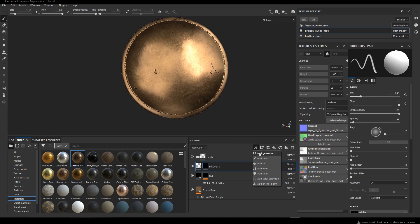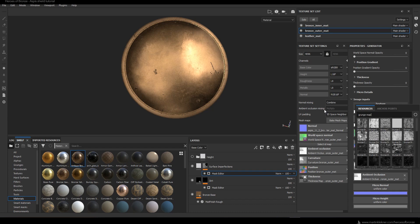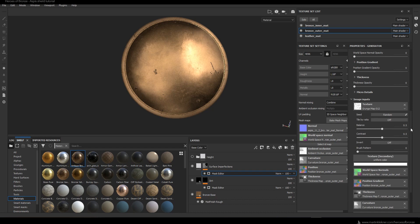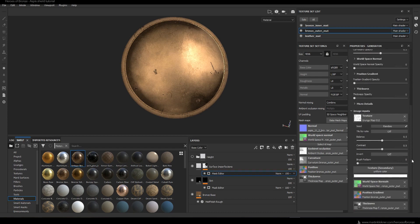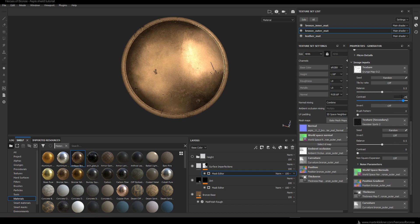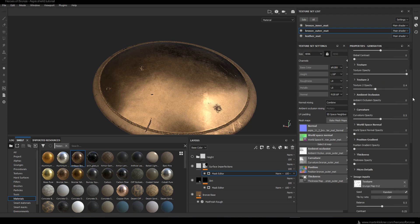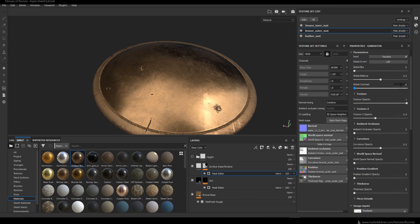For this layer we will again use the mask editor. We plug in a texture called Grunge Map 12, set its opacity to 1, and in texture slot 2 plug in Gaussian Spots 2, setting its opacity to 0.4. Let's set the contrast to 0.25 — this creates scratches on the edges of the shield. I try to compensate by playing with the overall balance and contrast of the mask editor.